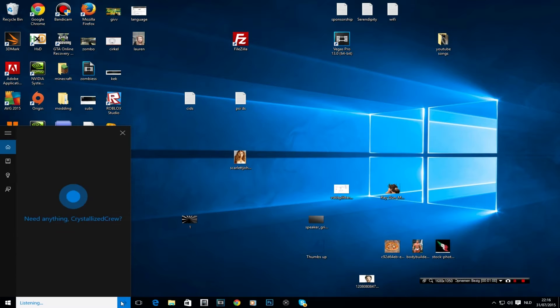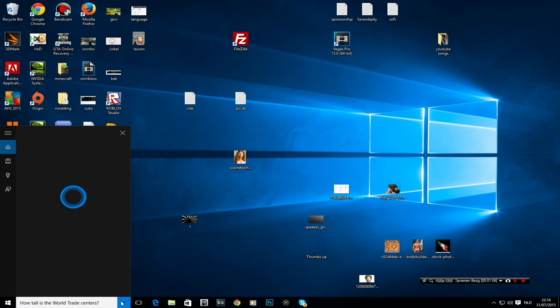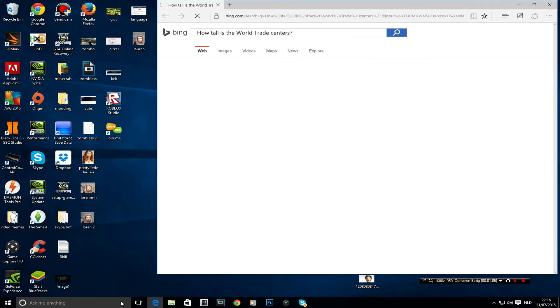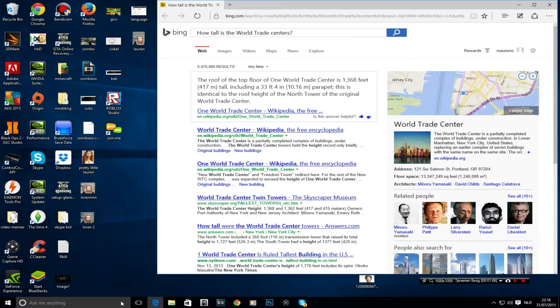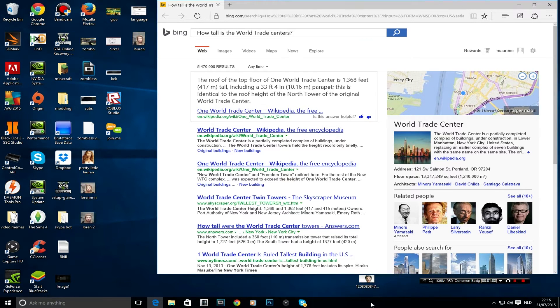How tall are the World Trade Centers? Opens up a Google search. Gives you some information about the World Trade Centers itself.